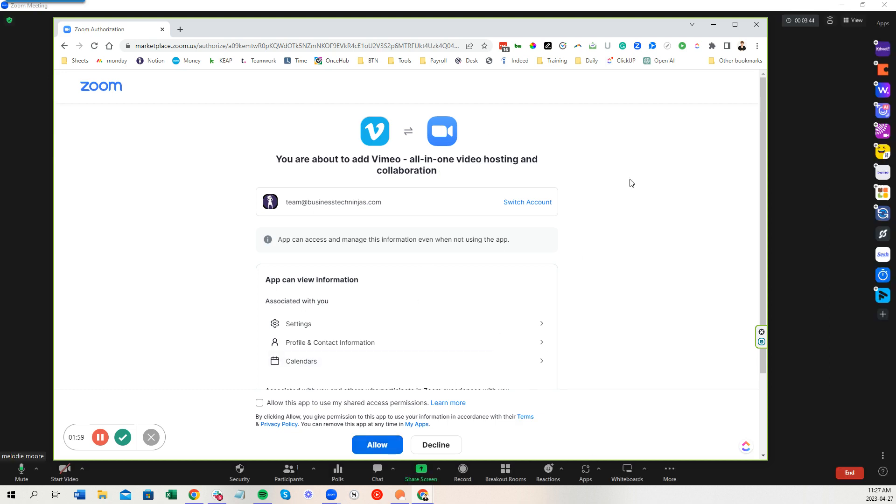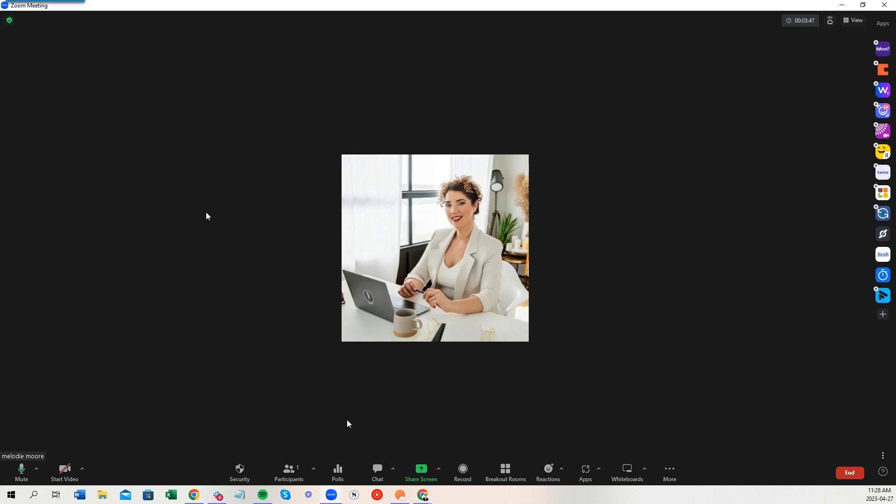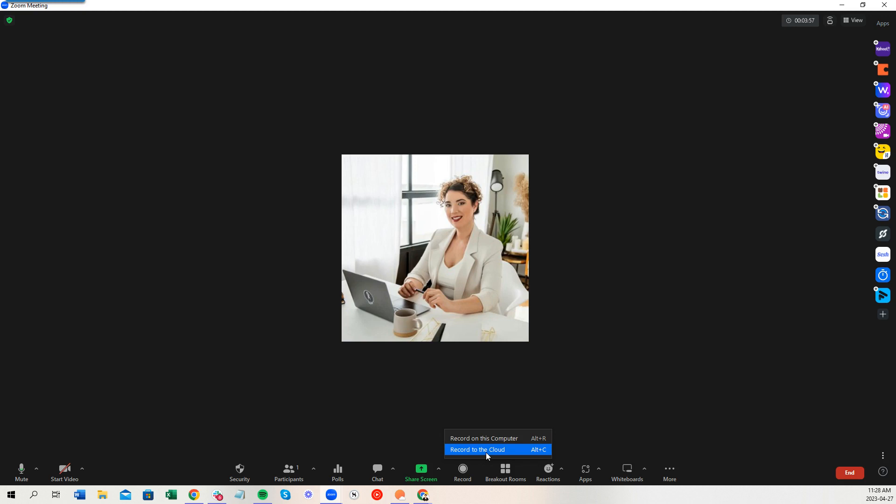If all of this goes well, when you open up a Zoom meeting and you can see my Zoom meeting here, I can press the record button and then the record button option gives me here a record to this computer or a record to cloud.